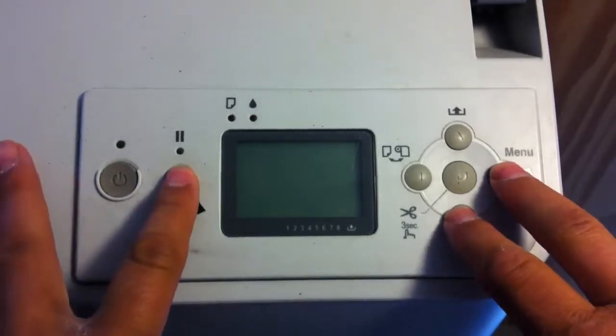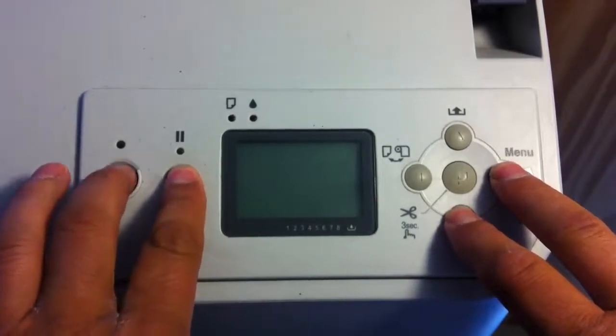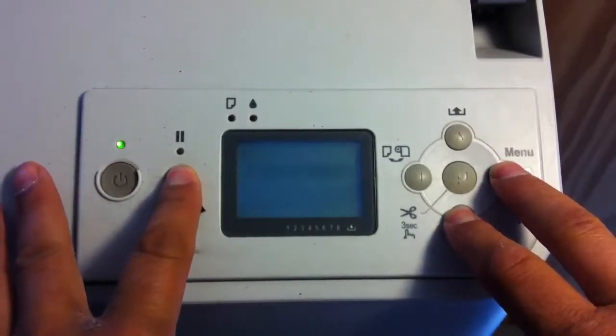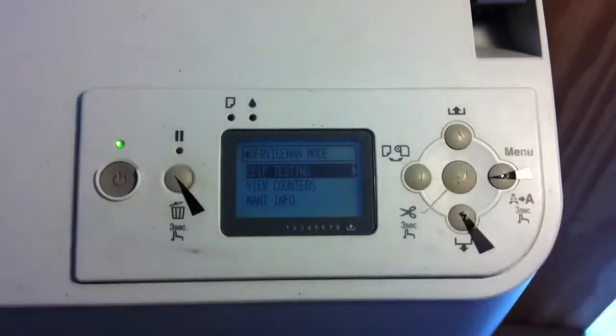Now while you're holding them down, press the power button, and as soon as the machine reacts, let go of your fingers.